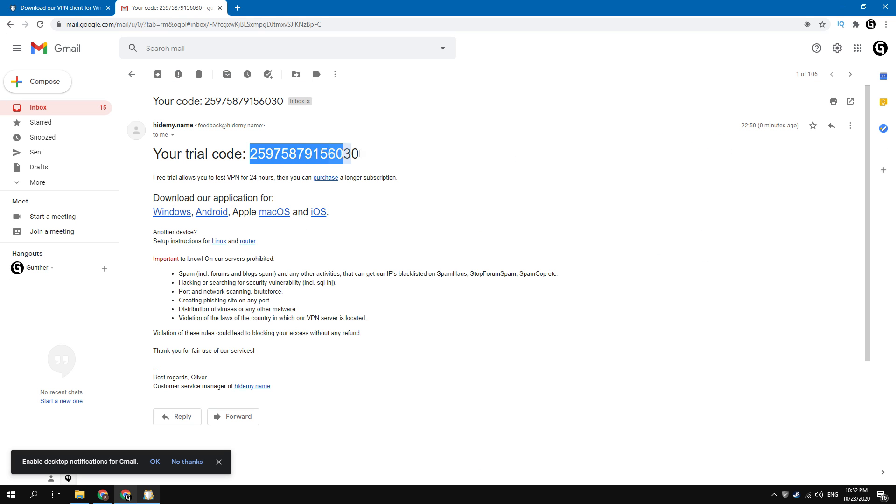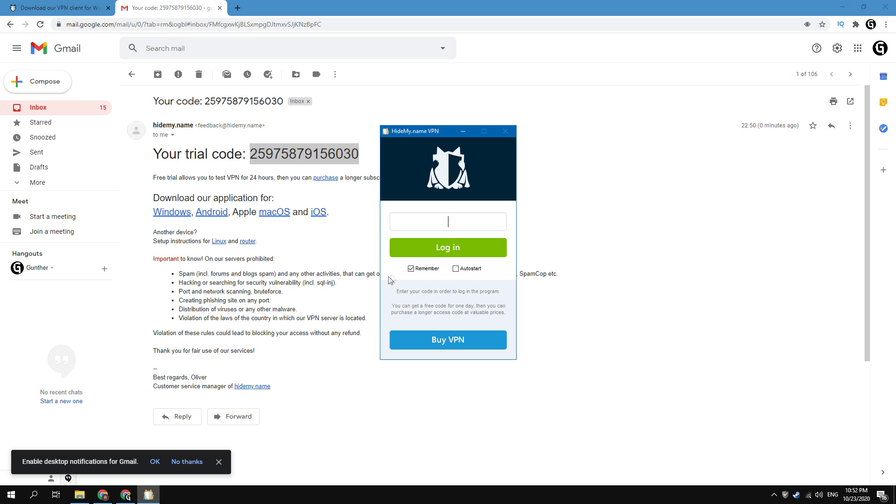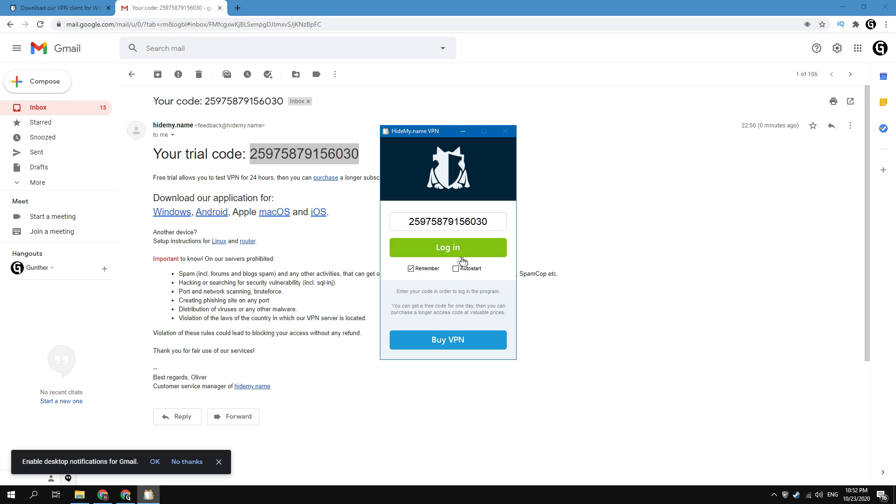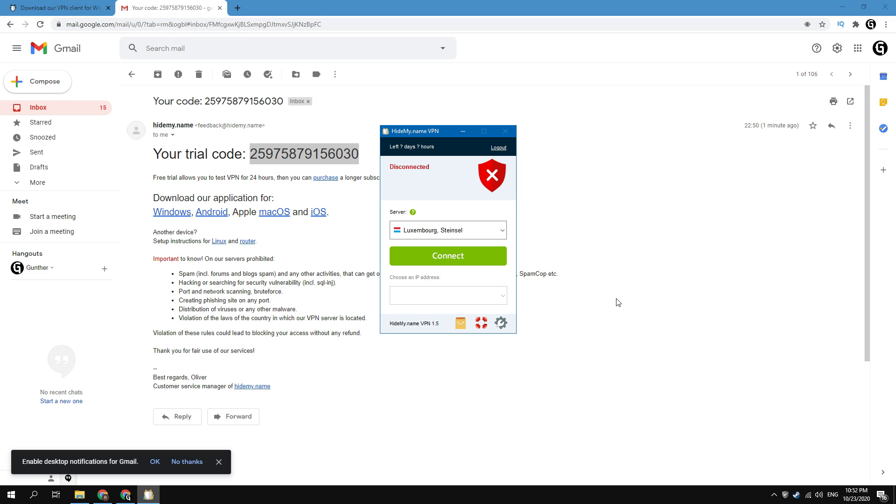Then, go to your email and copy the code. Paste the code into this field and click login button. Done, VPN has been installed for 24 hours.